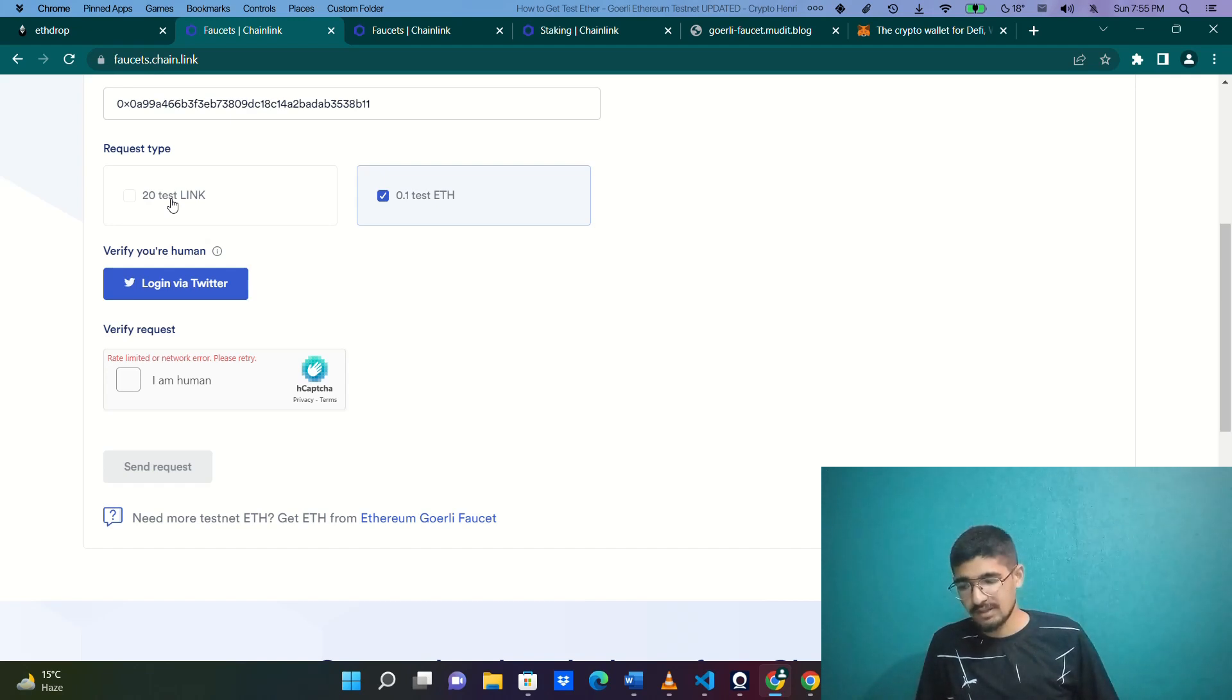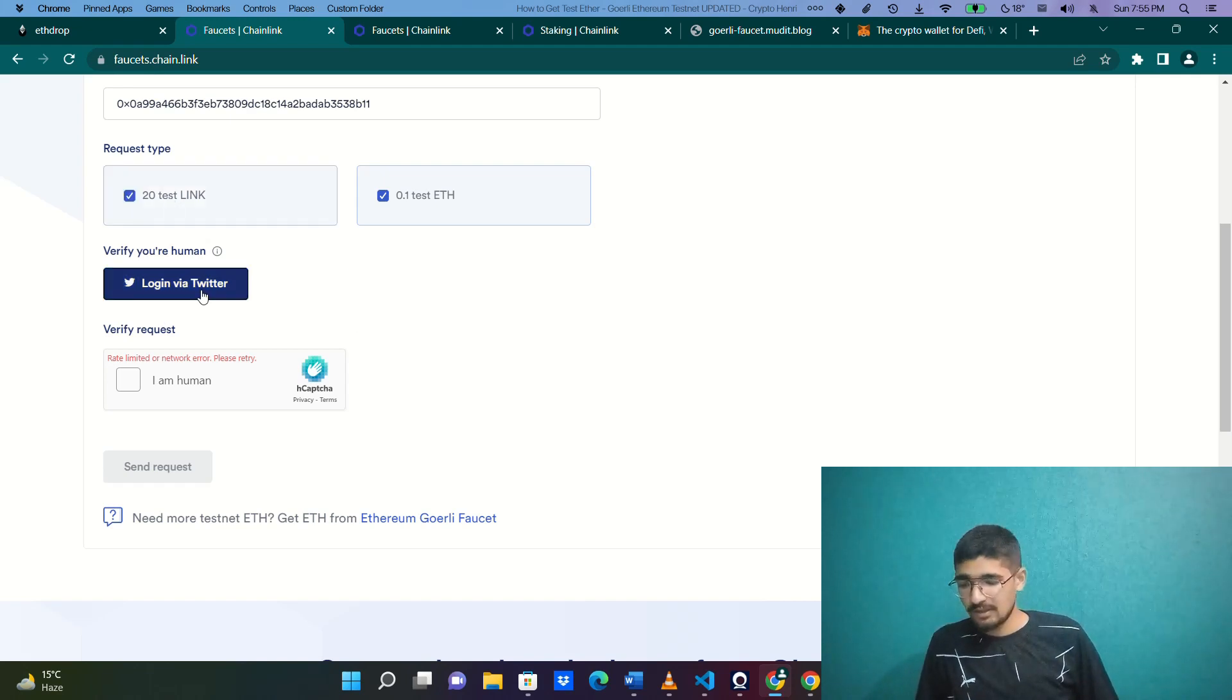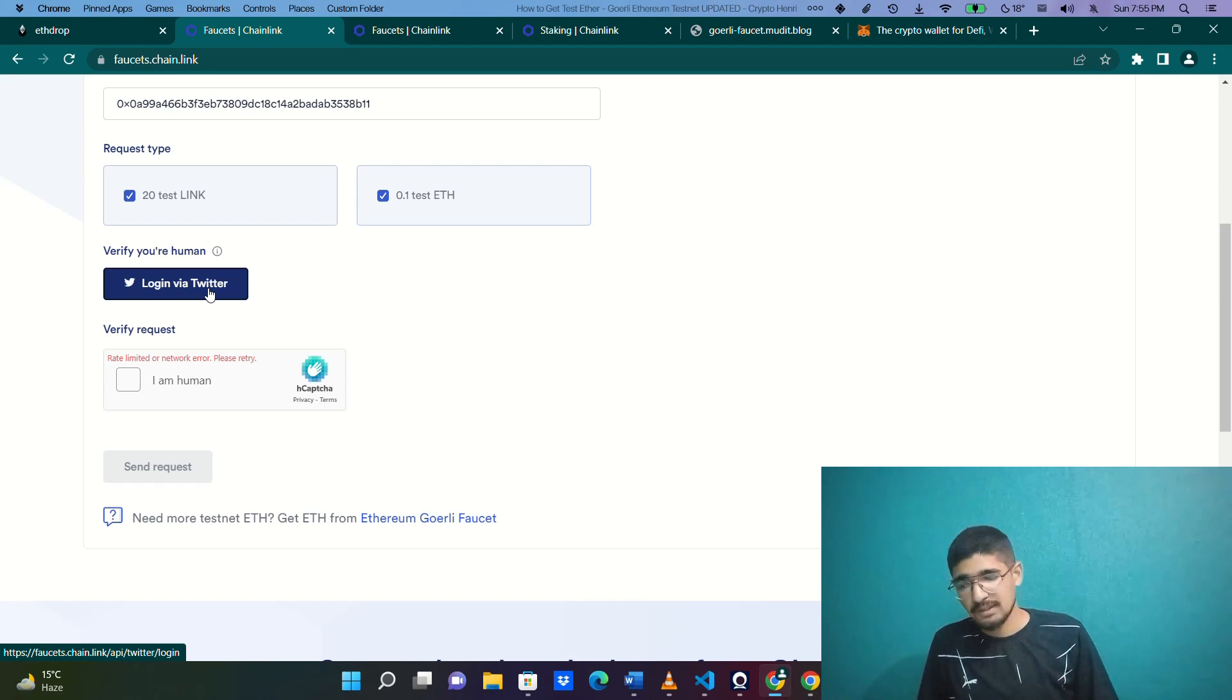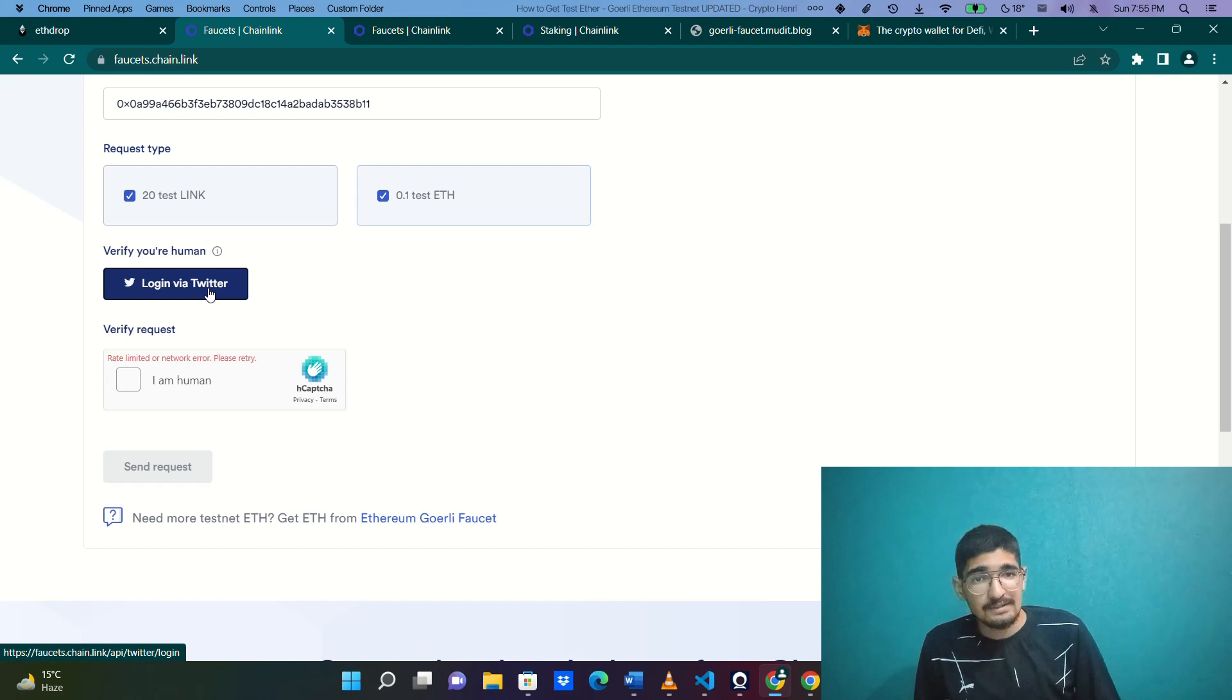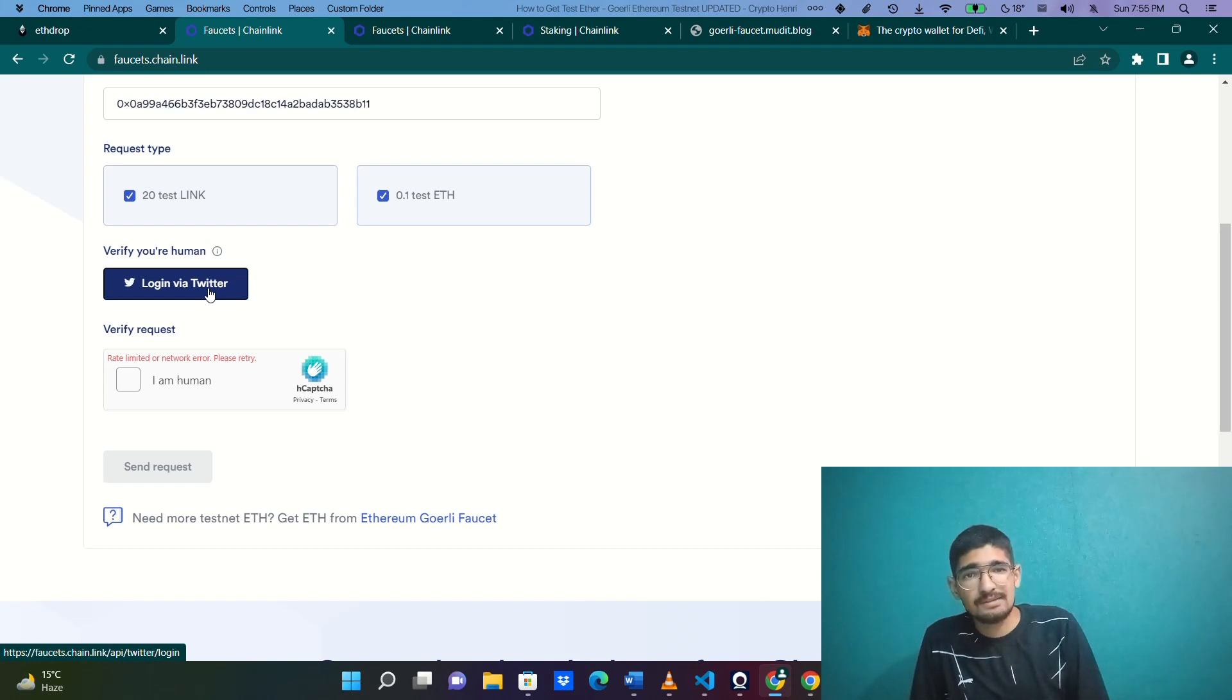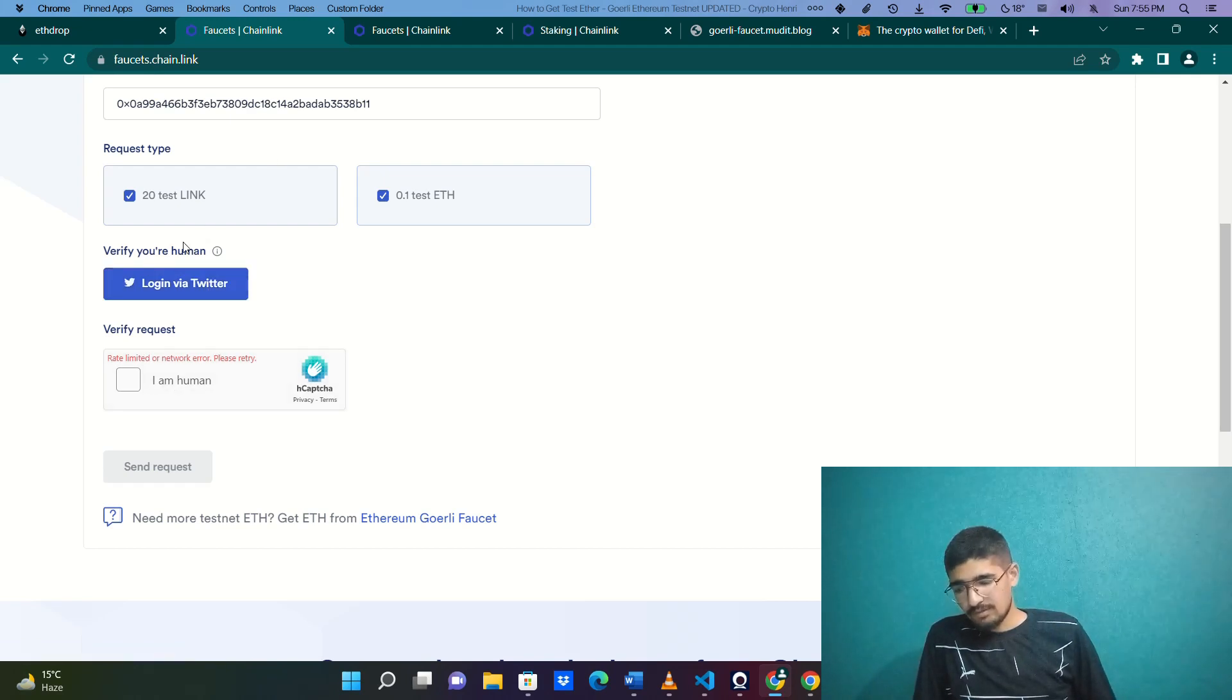Which I will also teach you in the coming videos on this channel. You need to click this as well. They need you to log in. Why? Because they need to verify you as a human being. Maintaining a faucet isn't that easy. Although they are free, it isn't easy to maintain these. In order to be fair among developers so every developer gets access, they generally provide you with a verify using Twitter option.